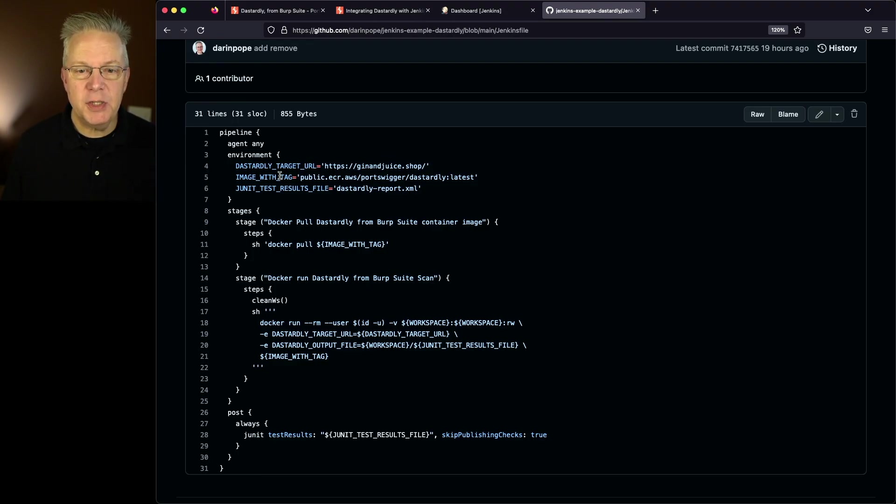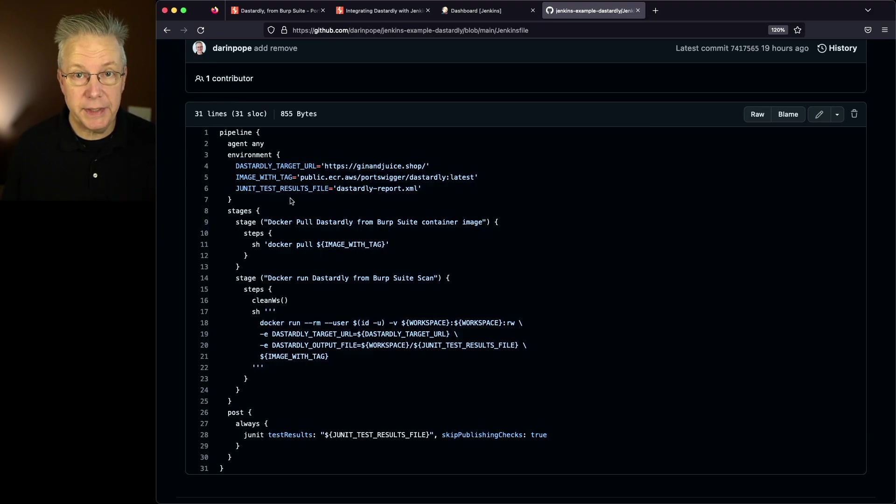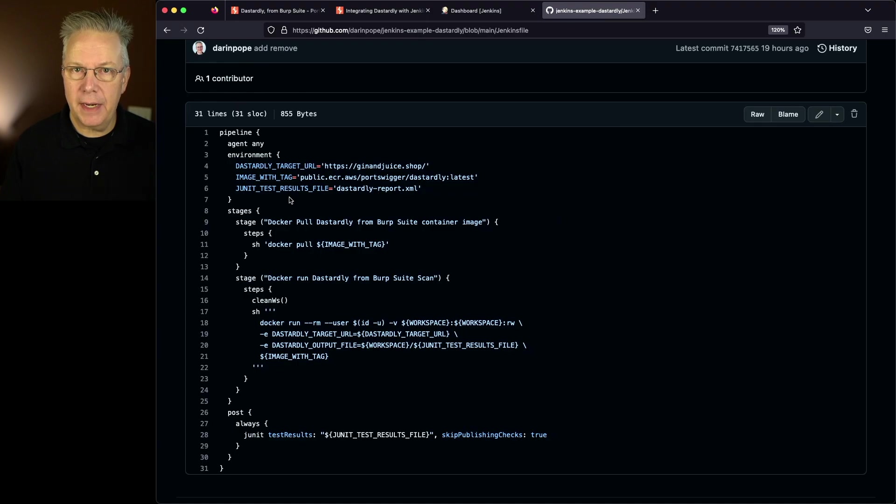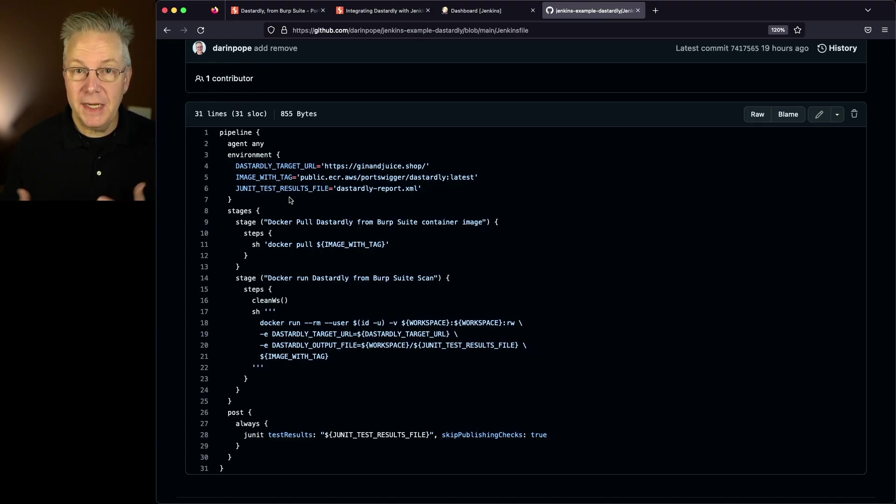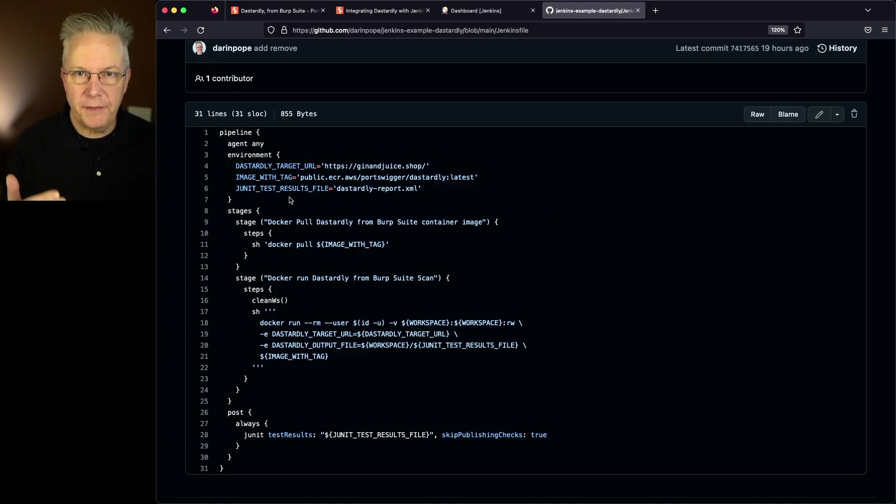In this example, image with tag is used twice and also JUnit test results file is also used twice. So by abstracting that out and applying the DRY principle to it, anytime I need to use this in the future for a different project, all I need to do is change out that one value.